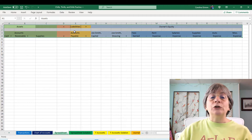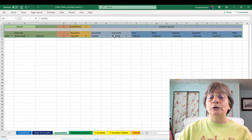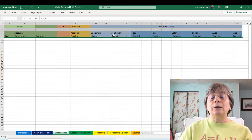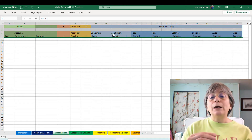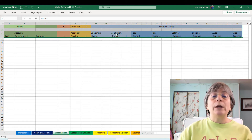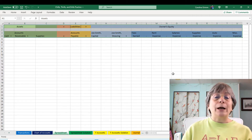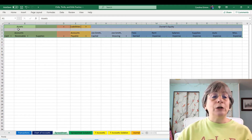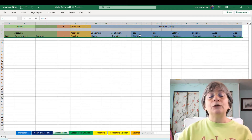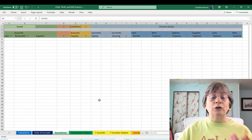On the other side of our equation, we have our liabilities and owner's equity. Our liability account for this example is accounts payable. Then our equity accounts: Joe Smith Capital and Joe Smith Drawing. As we talked about in the accounting equation video, owner's equity is impacted by revenues making it go up or expenses making it go down. We've expanded the accounting equation to include fees earned as our revenue account and various expenses, which will give us our overall owner's equity number.